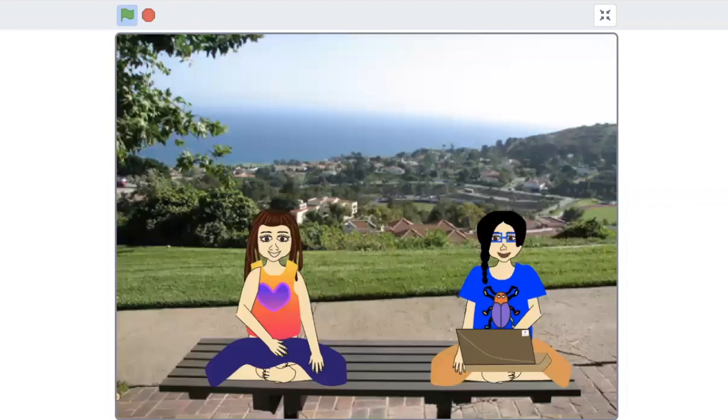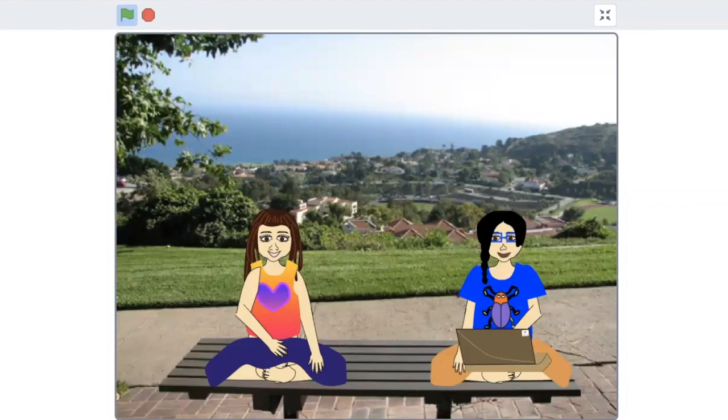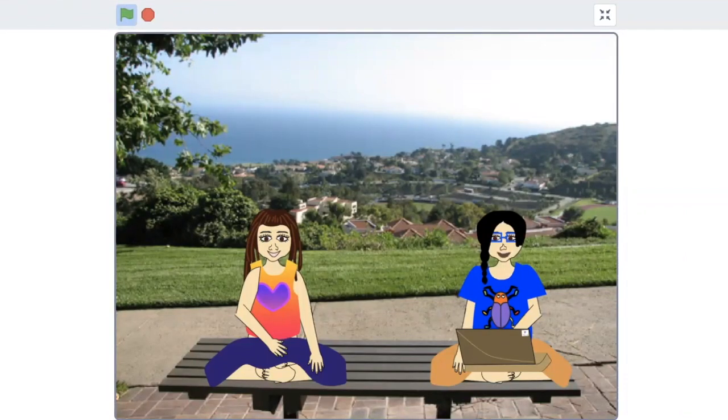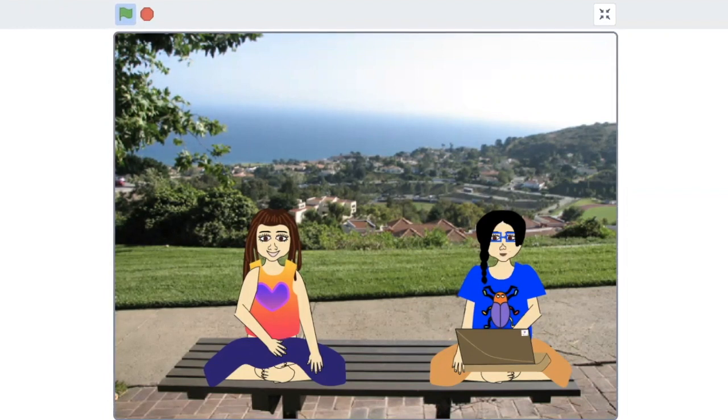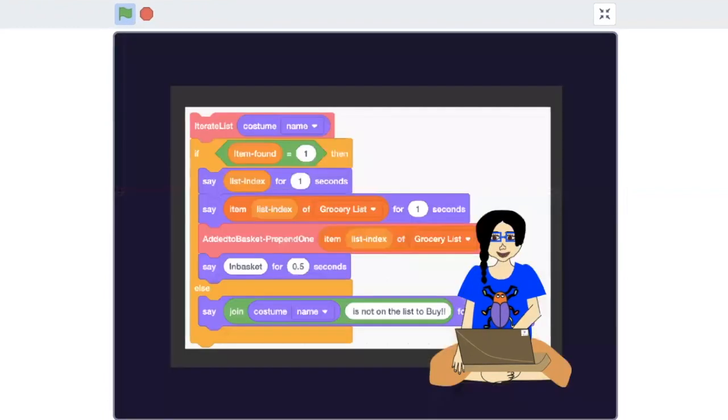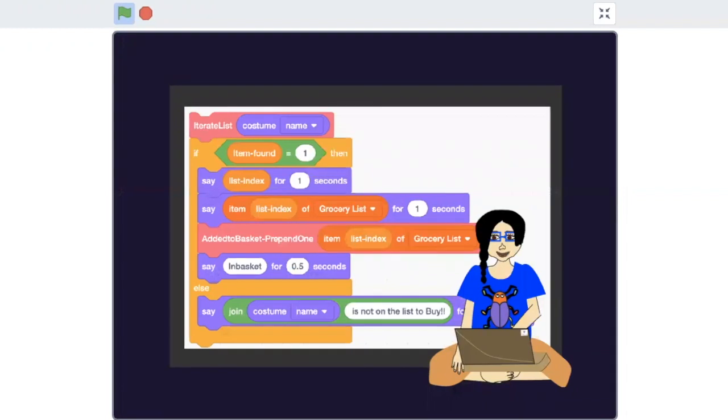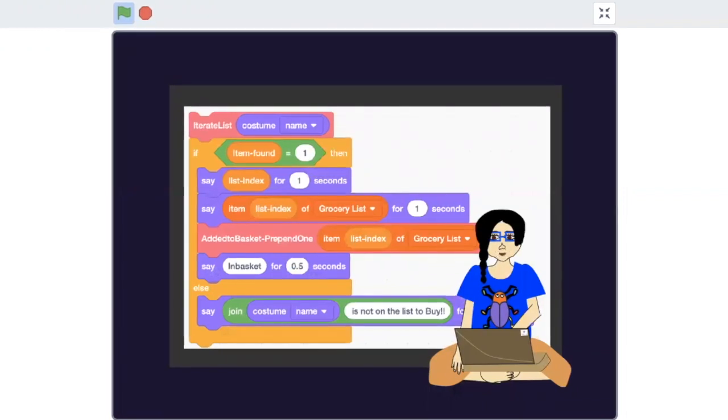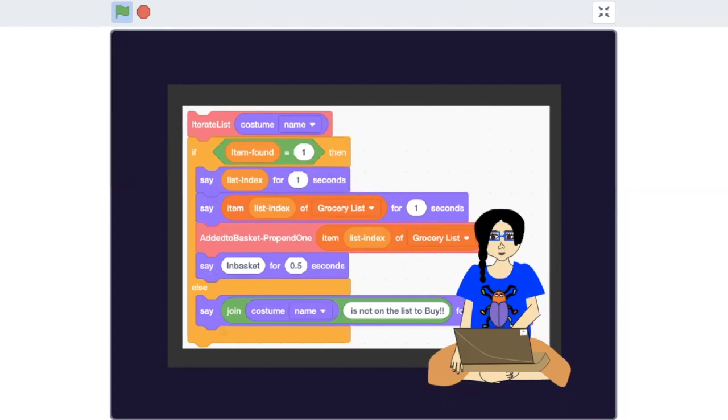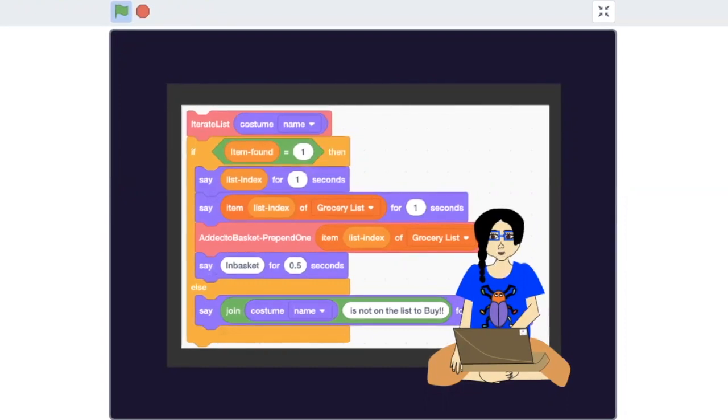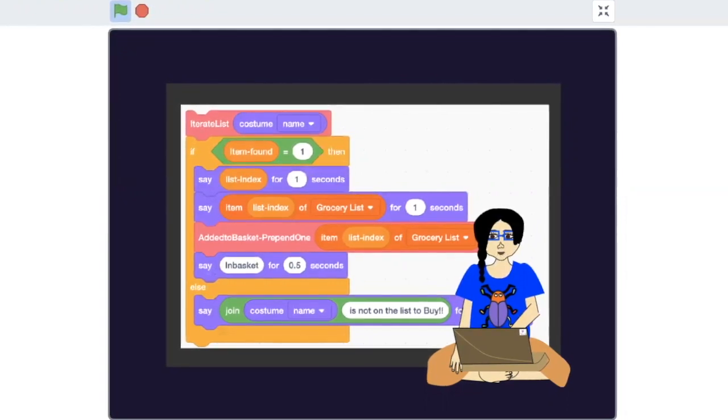Okay, I see that when we click on the grocery item, we are calling the two blocks that we just created. First, we are calling the iterate list by passing the costume name, which is the item name. We check if the variable item found is set to 1. We now call the code block addToBasket.